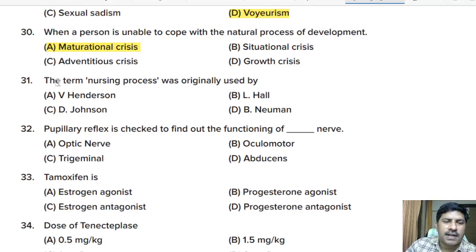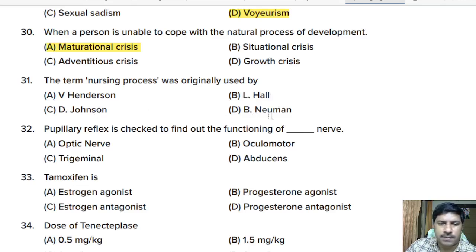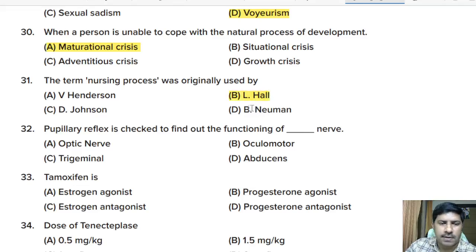Thirty-first question: the term nursing process was originally used by — V. Henderson, L. Hall, D. Johnson, or B. Newmore? Correct answer: option B, L. Hall.